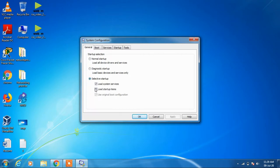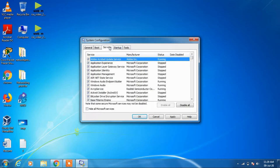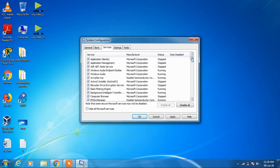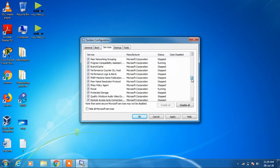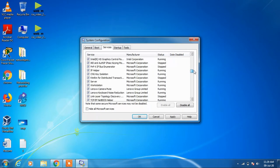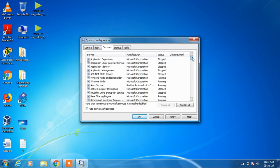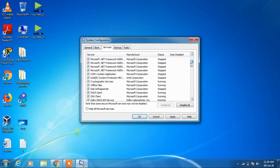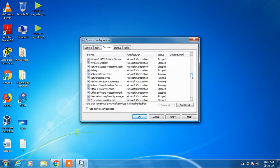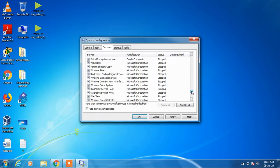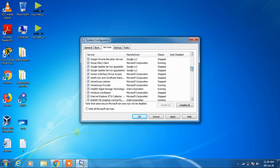Under this, uncheck the option Load Startup Items. Now go to the Services tab and this will list all the services that are running in the background. This also includes Microsoft services that are required for the system to function properly.